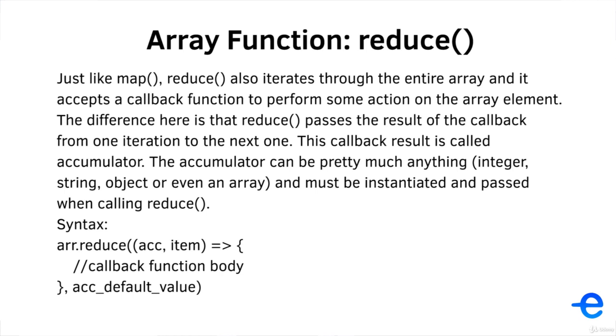So this is a syntax for reduce. Array dot reduce accepts two arguments: first is the callback function and second is the default value or the initial value of the accumulator. This callback function receives the accumulator as the first argument and the item as the second argument.